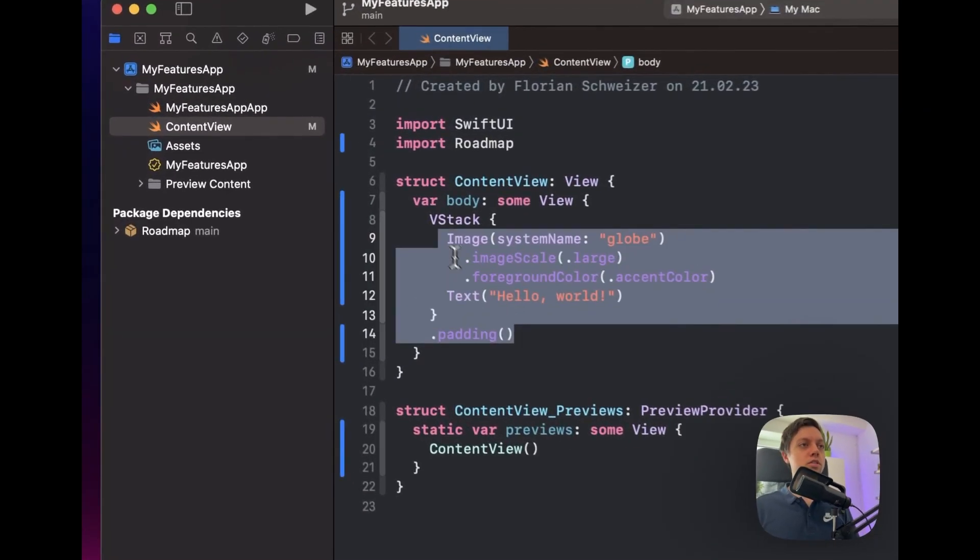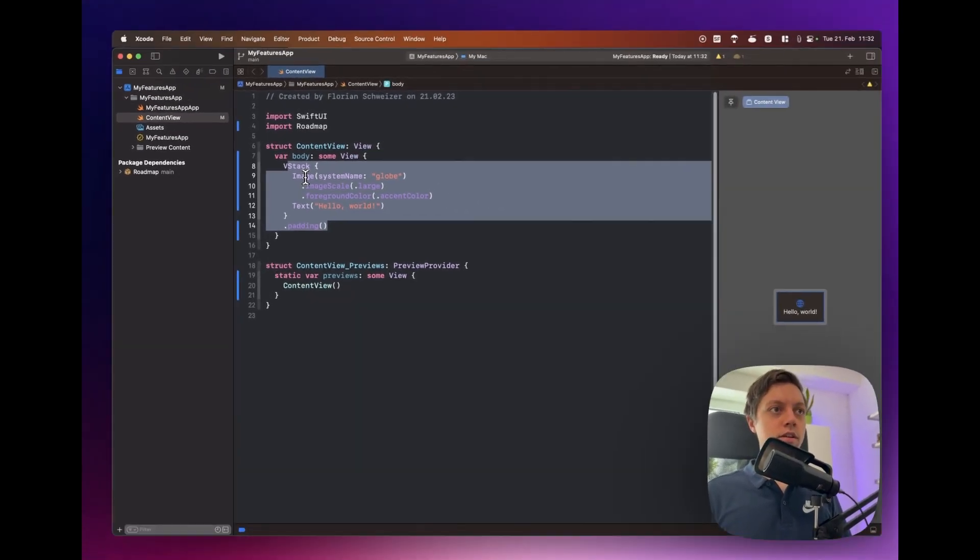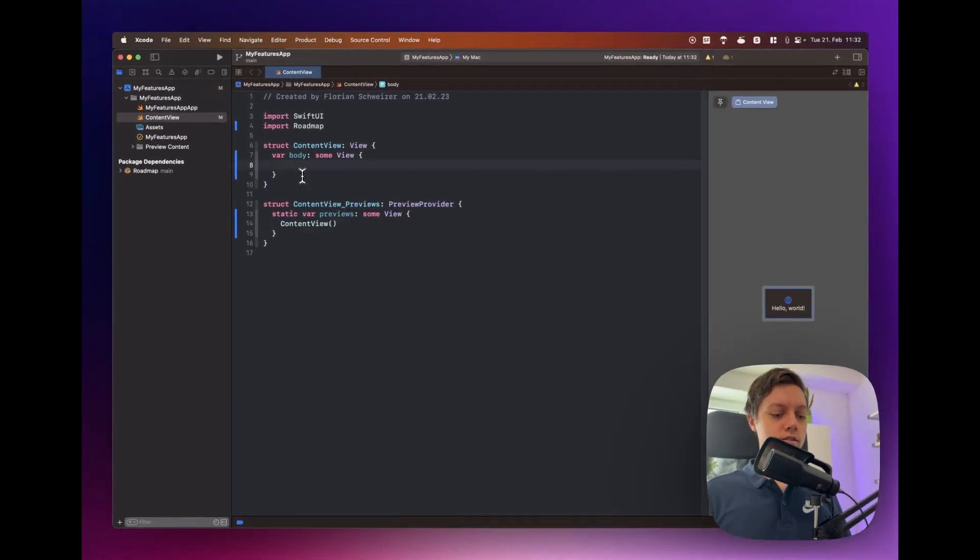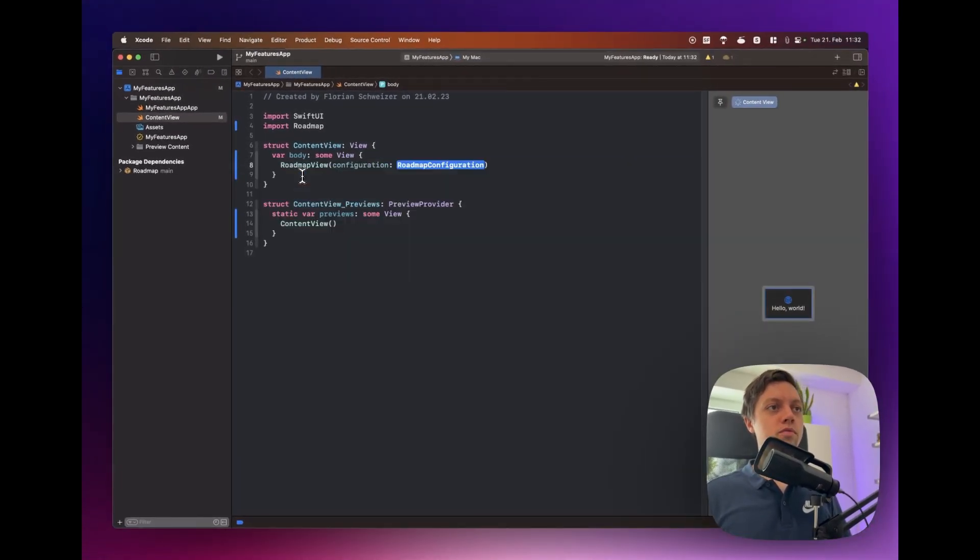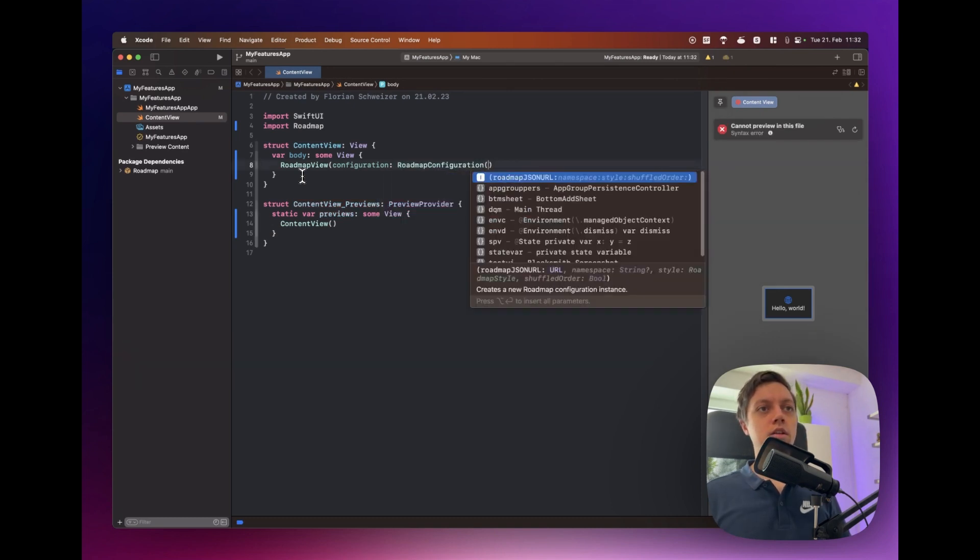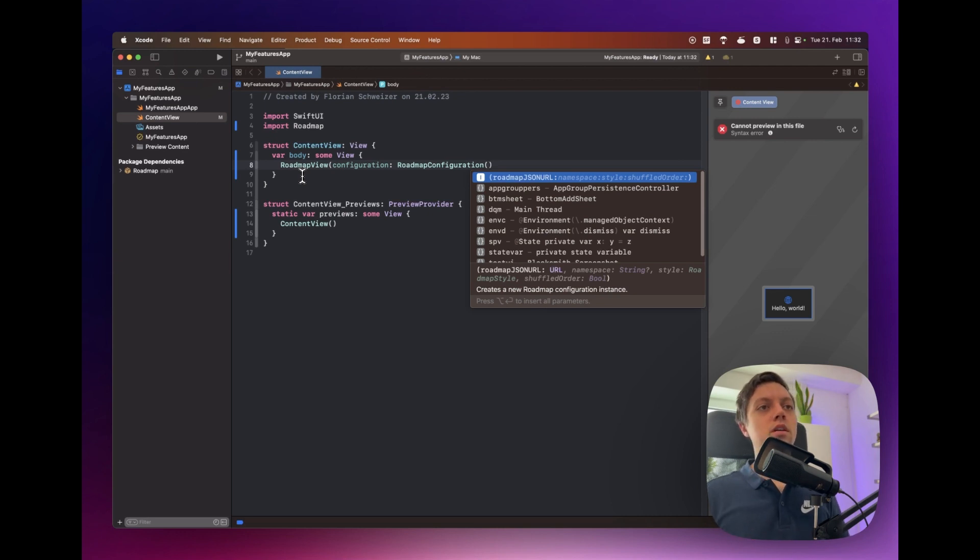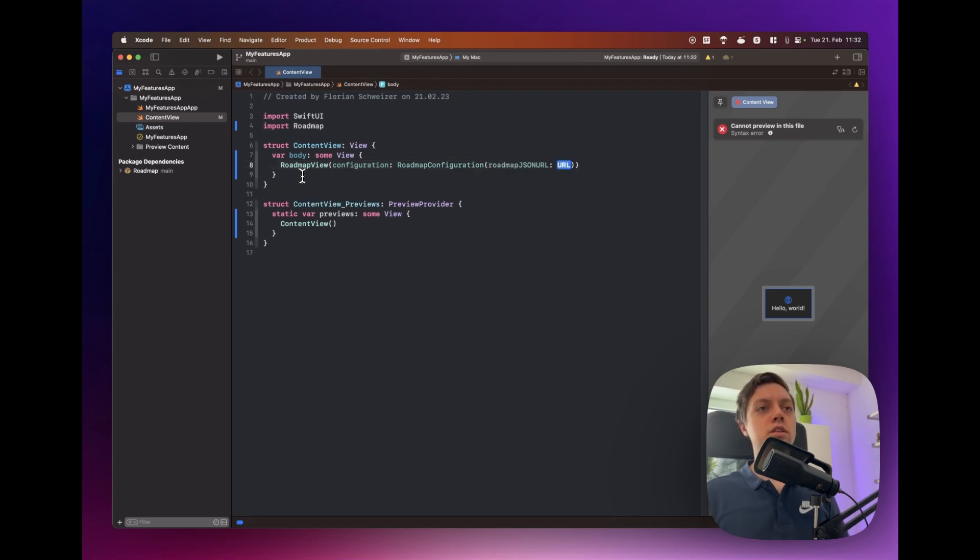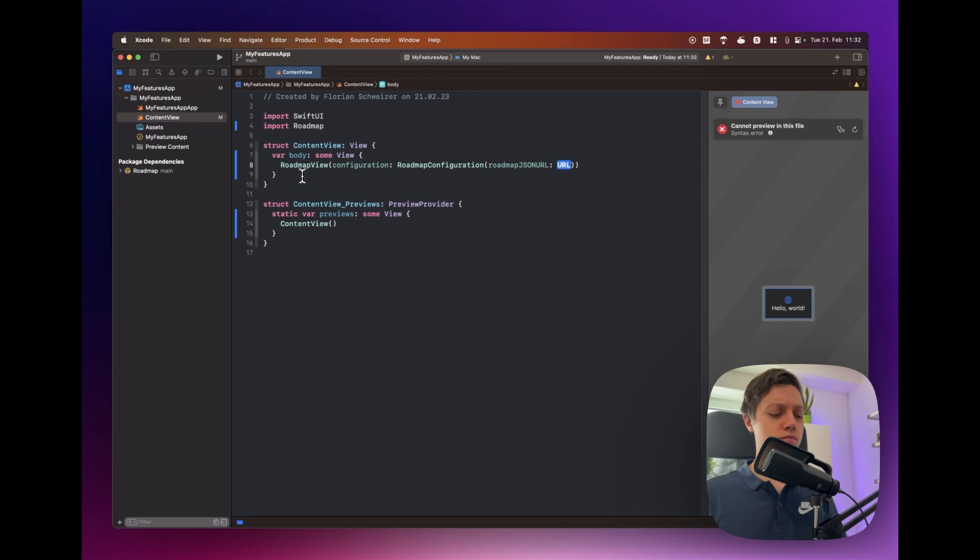We can just get rid of our vstack here and instead just use the roadmap view. Now this takes in a roadmap configuration and there you can specify a style or if the items should be shuffled whatever. You can explore that on your own. The most important part is that you provide a URL to a JSON file that's hosting your roadmap.